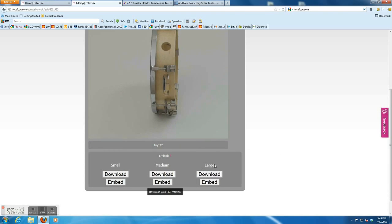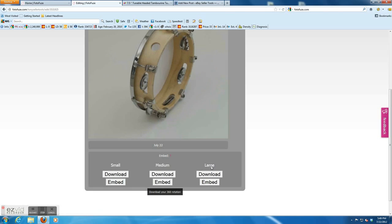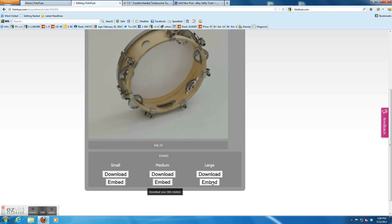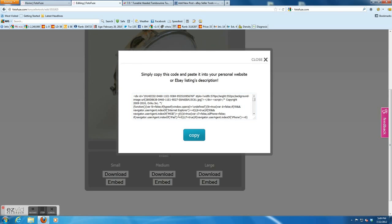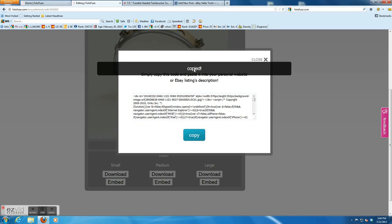I download the largest one. Click embed. This HTML code you are going to inject in the listing. Click copy.